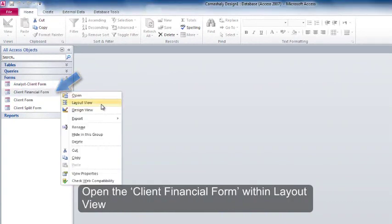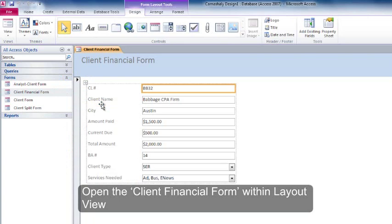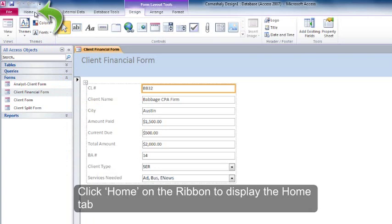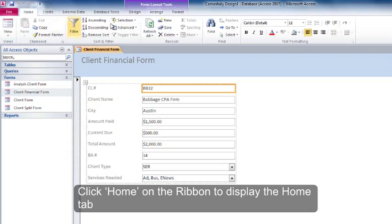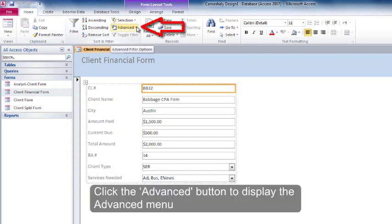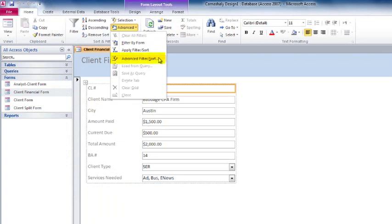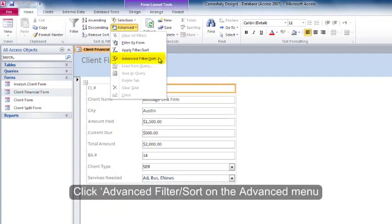Open the client financial form within layout view. Click Home on the ribbon to display the Home tab. Click the Advanced button to display the Advanced menu. Click Advanced Filter Sort on the Advanced menu.